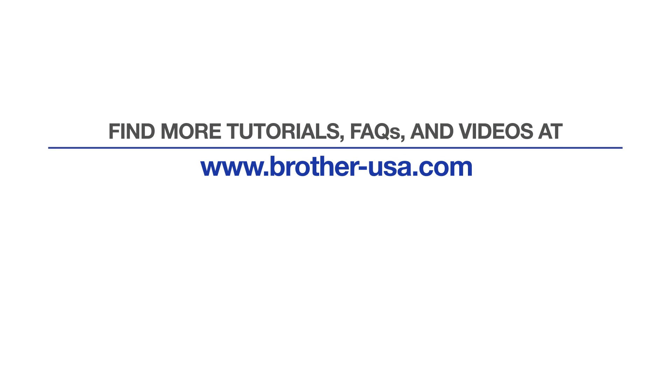For more tutorials, FAQs and videos, visit us at www.brother-usa.com. If you found this video helpful, be sure to subscribe. Thank you for choosing Brother.